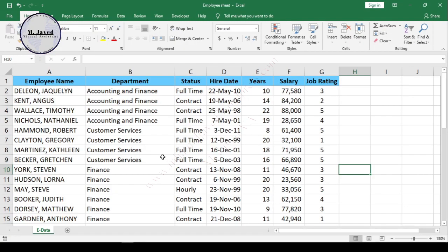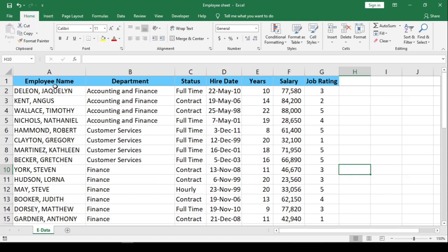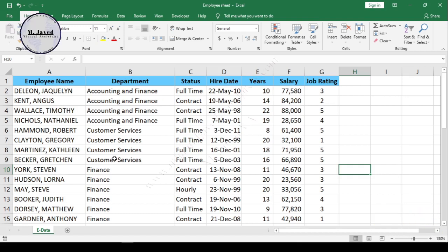Hey guys, this is just a quick tip to know how we can convert formulas into pure values. Sometimes you receive data that needs to be organized properly. Here I have employee data with their name, department, status, etc.